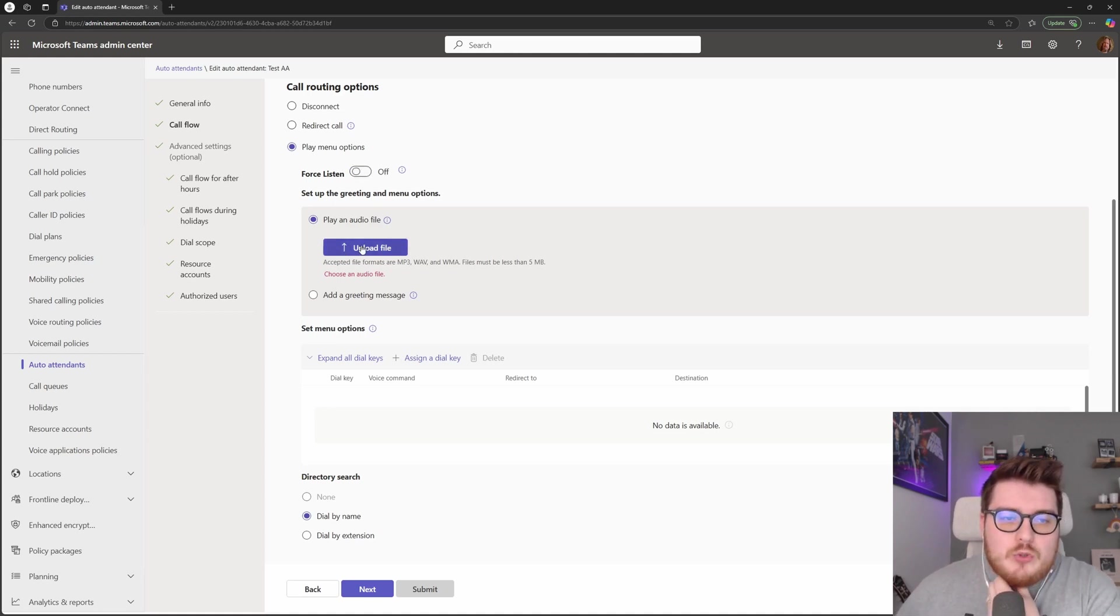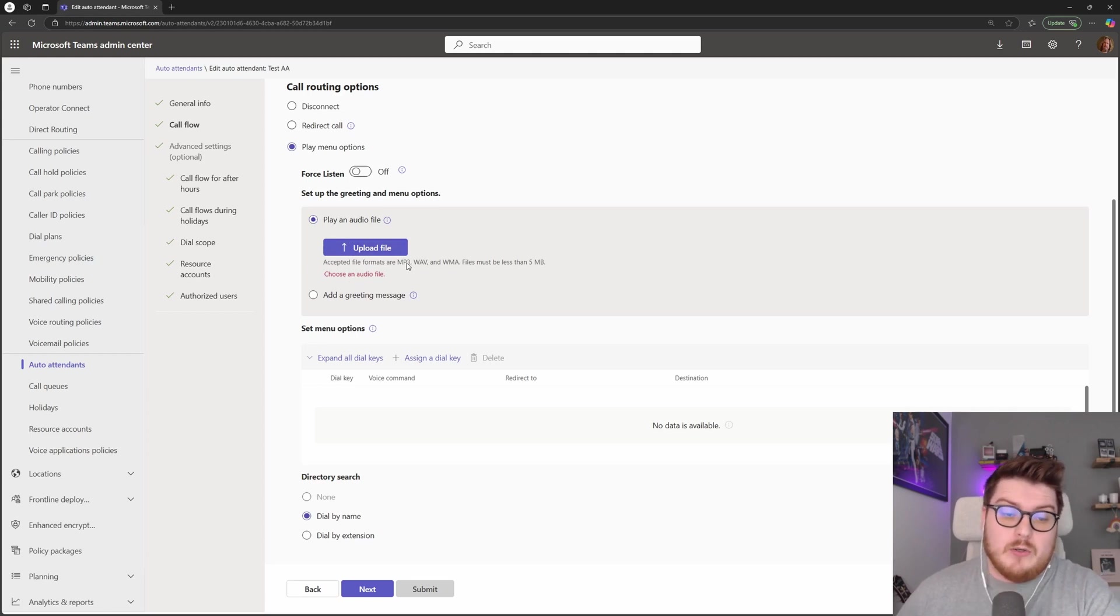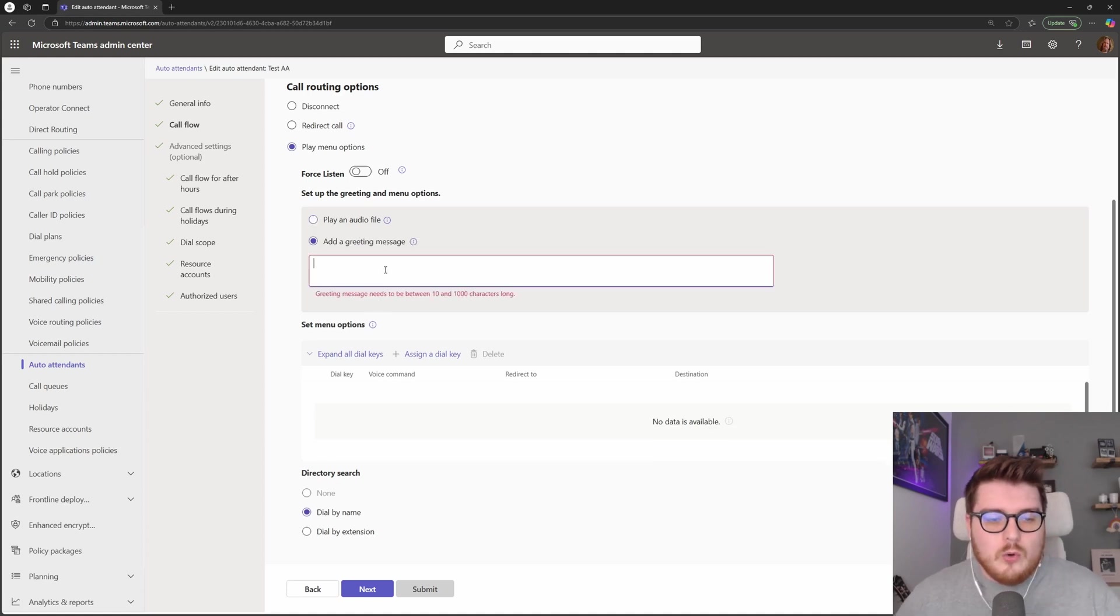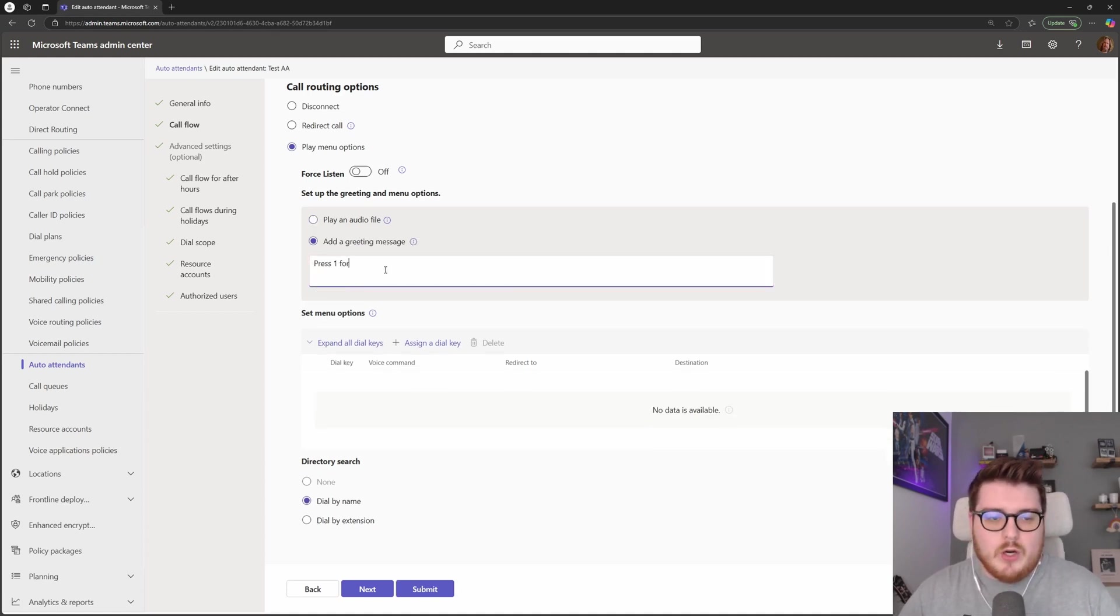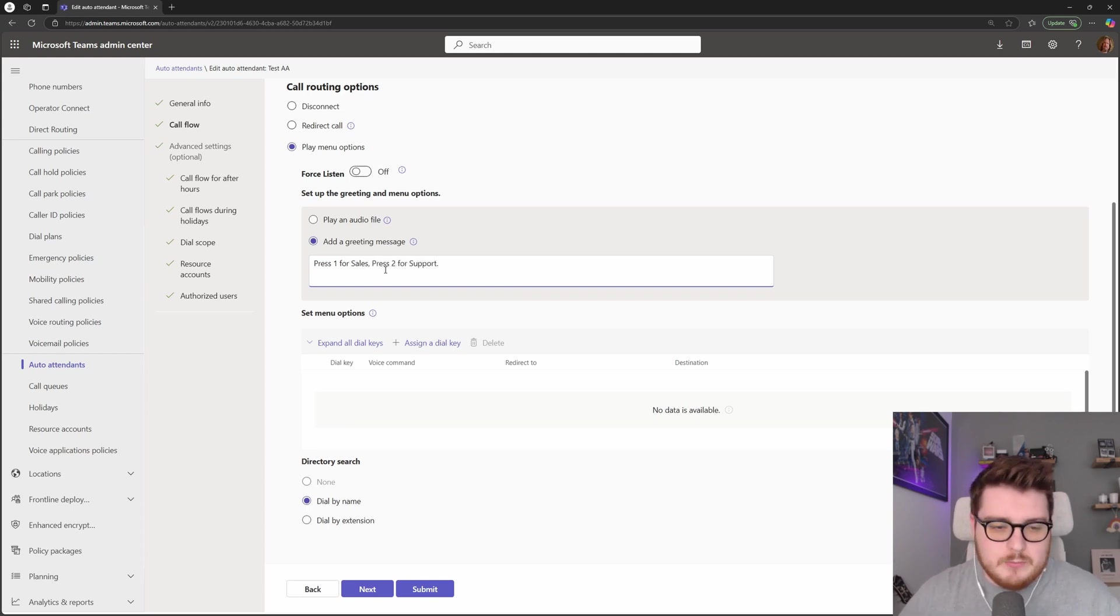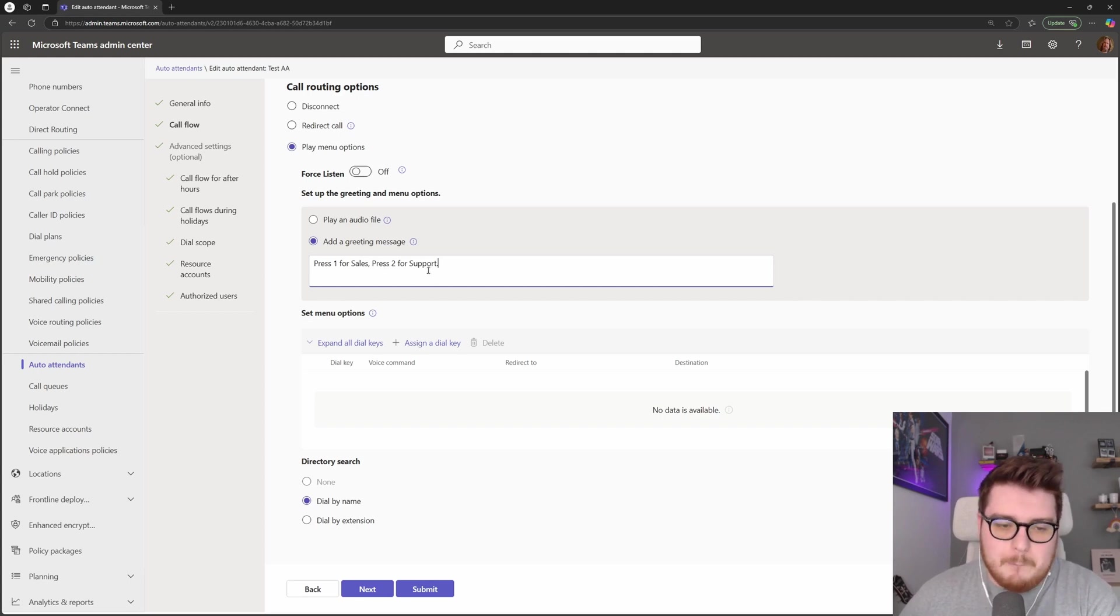So we have the actual greeting now for the queue. We can upload a file, so upload an MP3 like we mentioned before with the other greeting, or we can actually type in here press one for sales, press two for support, something like that, and it will read it out in the text-to-speech version as well.